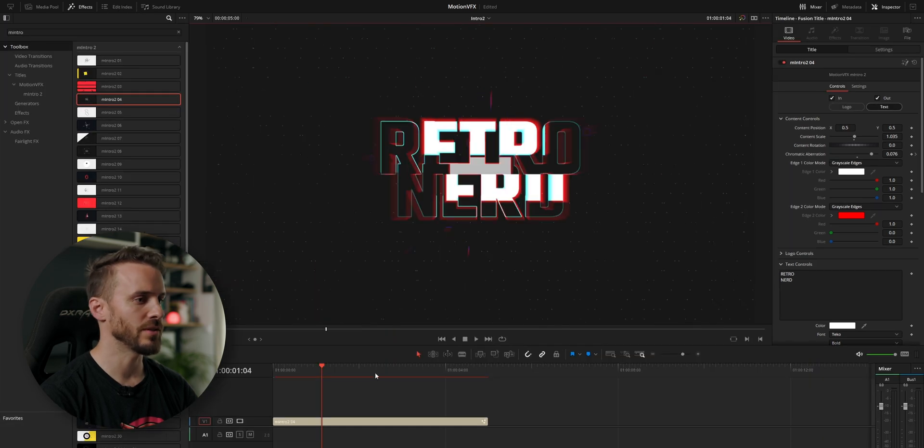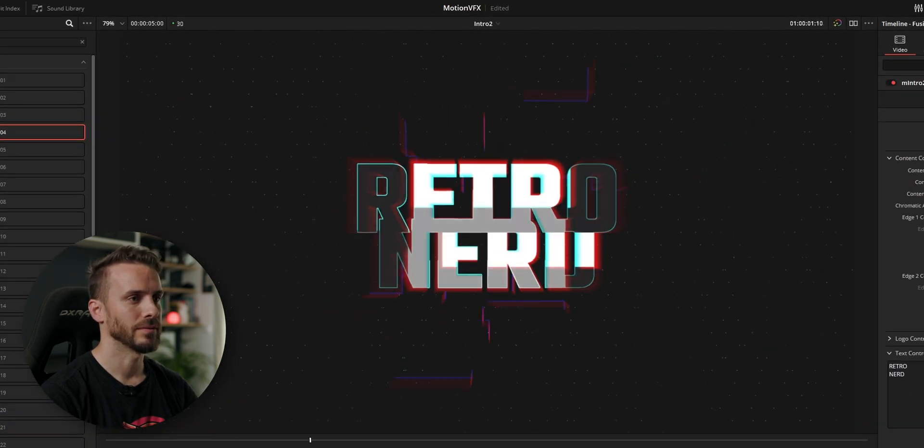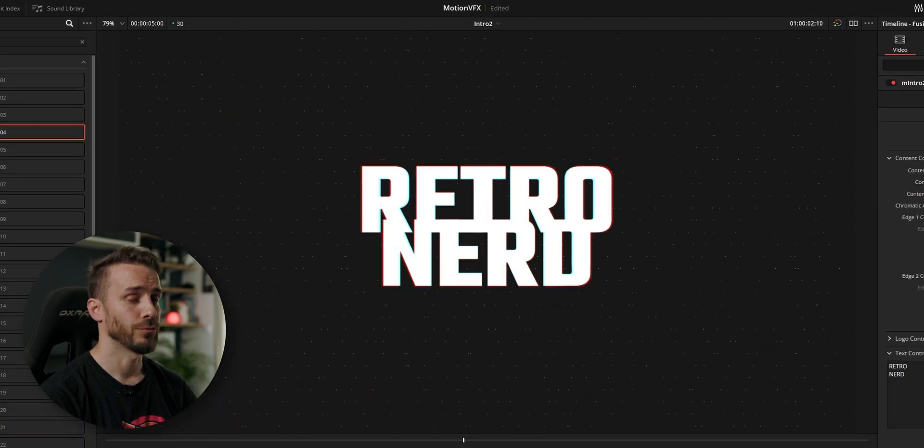Let's go back to the edit page and play through. Really cool — that was not only really cool, it was super quick and easy to build.